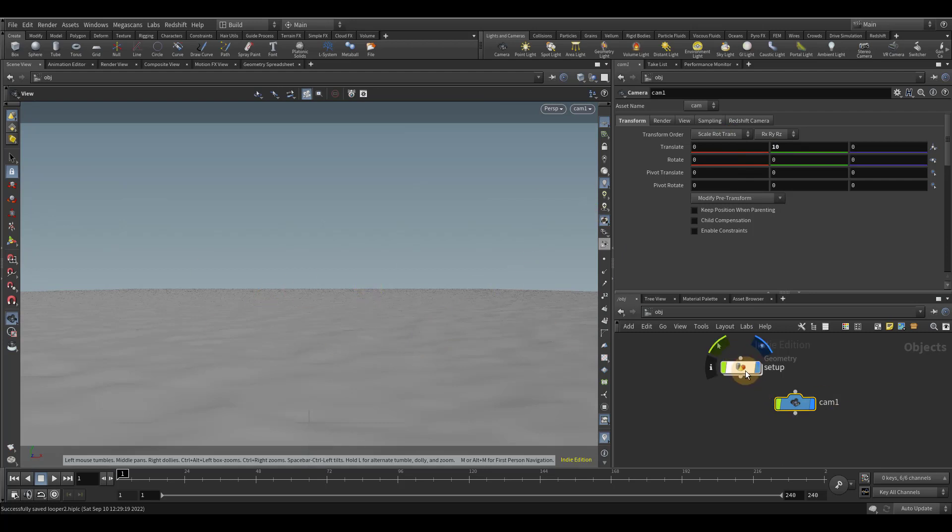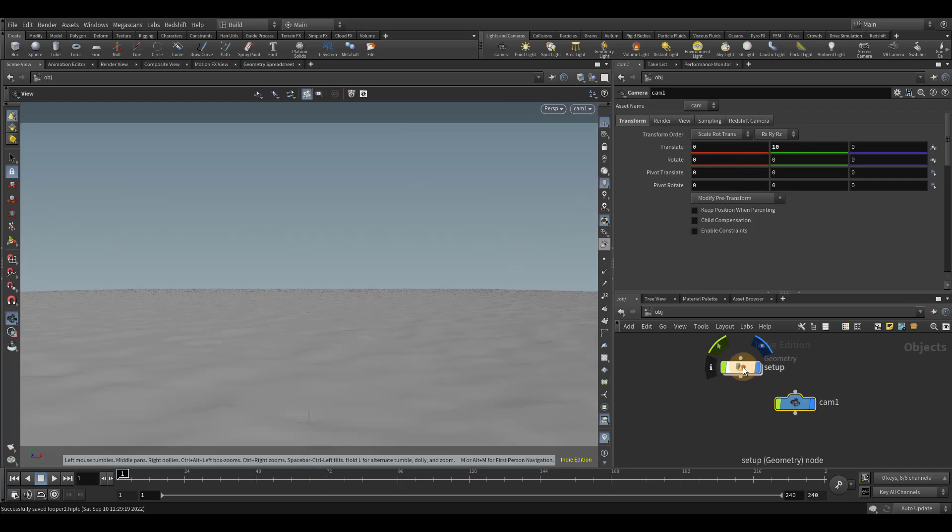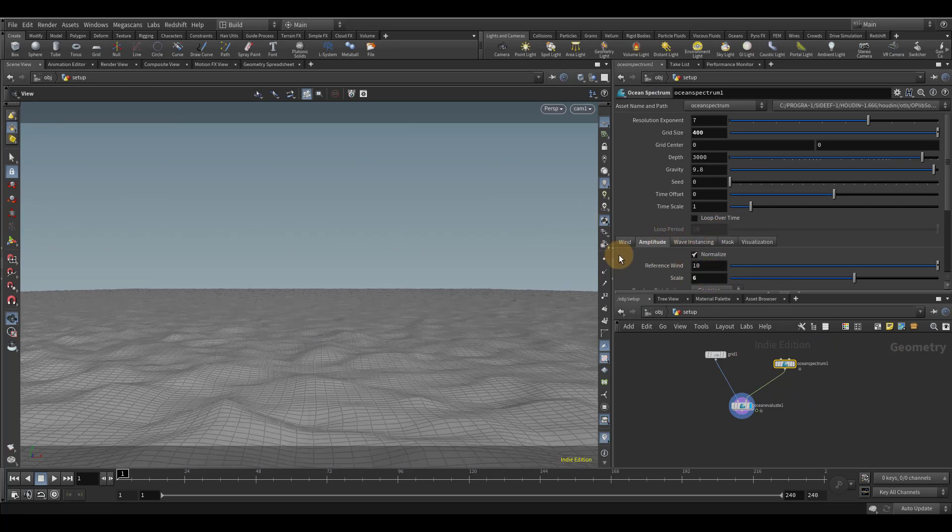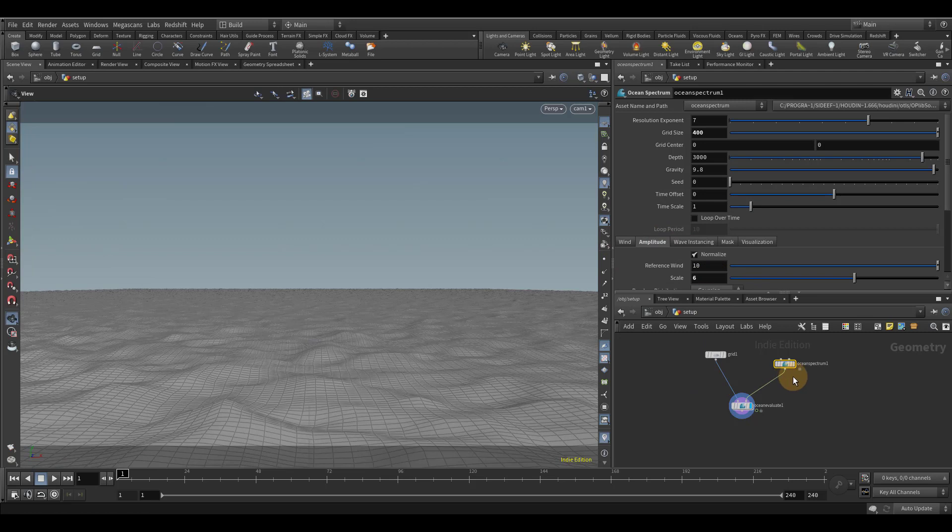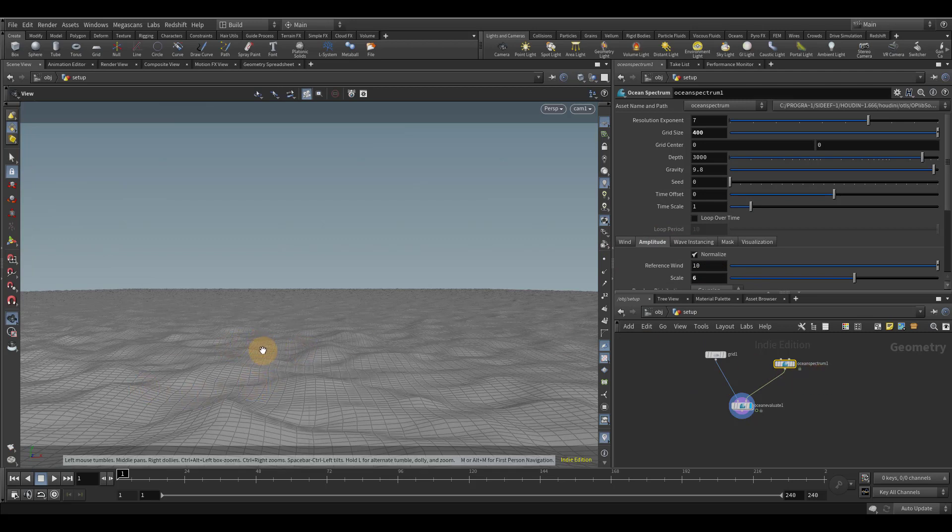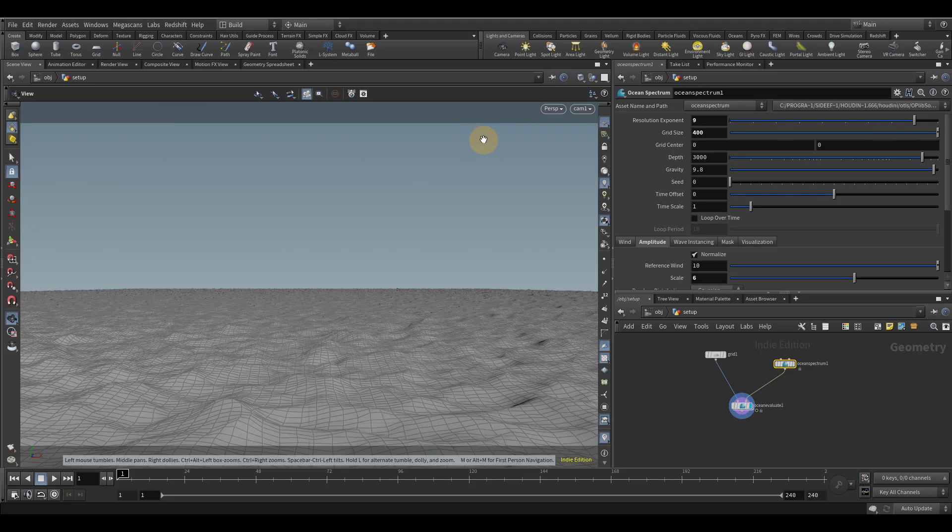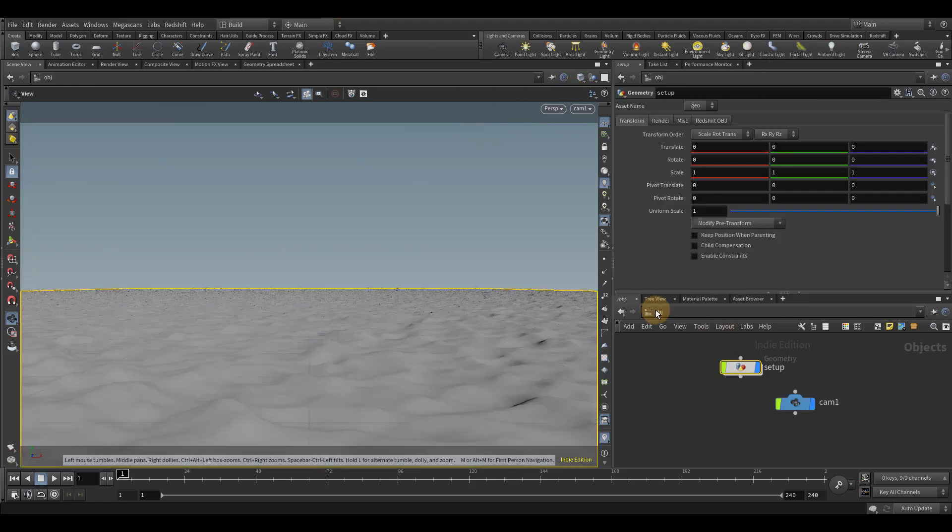Now let's go back into the setup and let's actually scale this up just so it's a bit easier to see. So I'm going to set this to like six. Yeah, that'll be easier. And it's looking a bit blocky. And I think that's just because the resolution exponent is a bit low. So let me just put this to like eight or nine. Yeah, that's a lot better. Now we can actually see more detail.